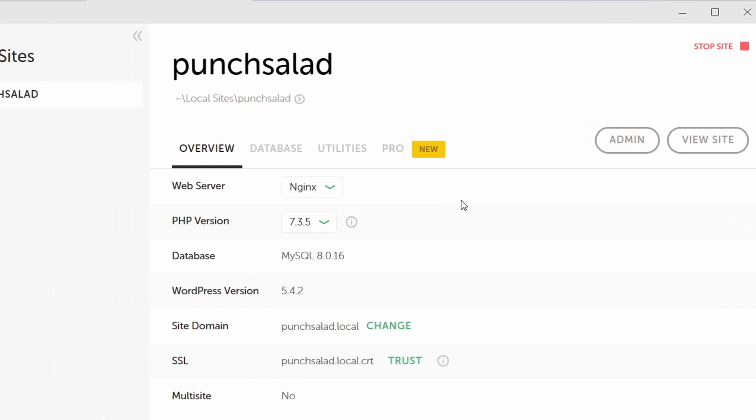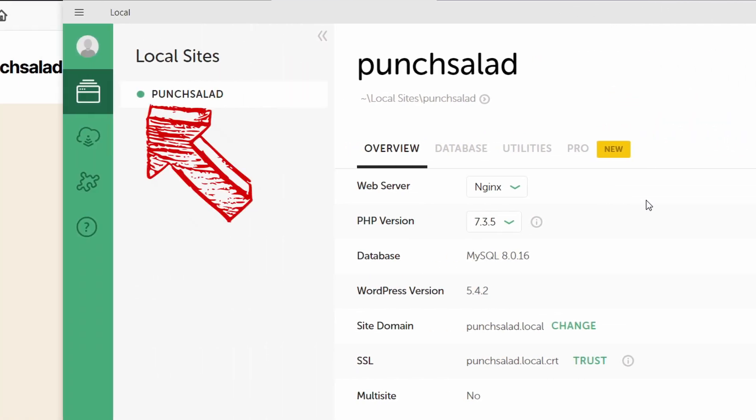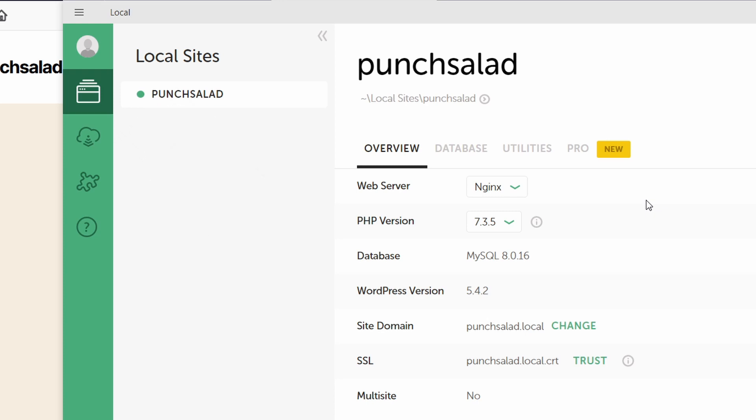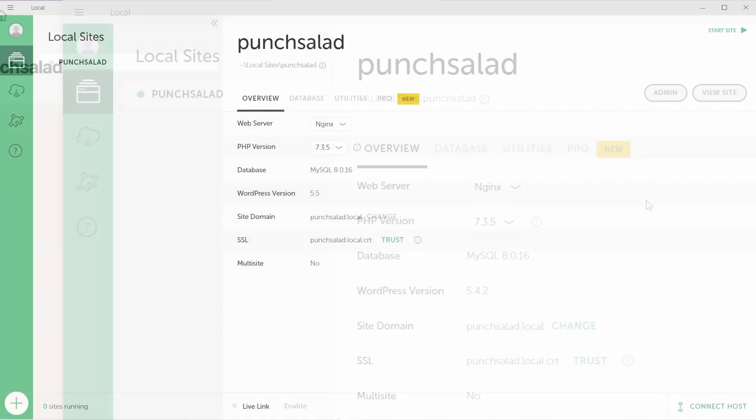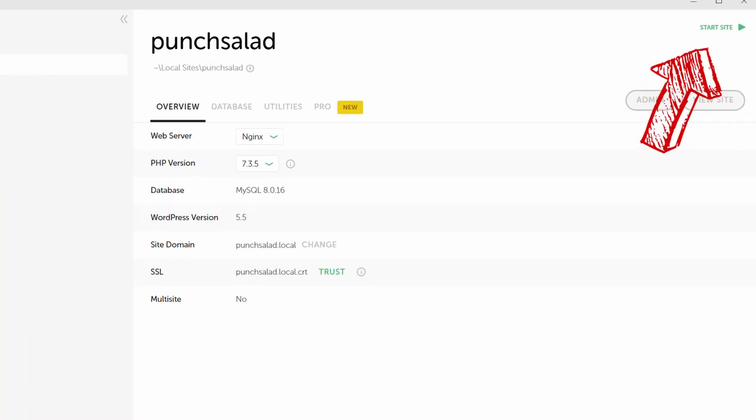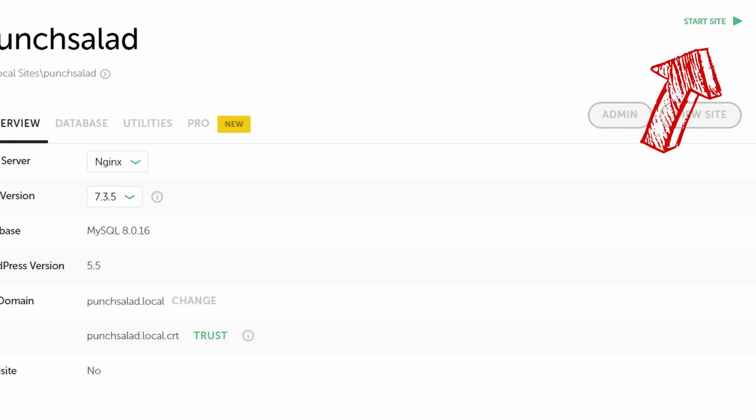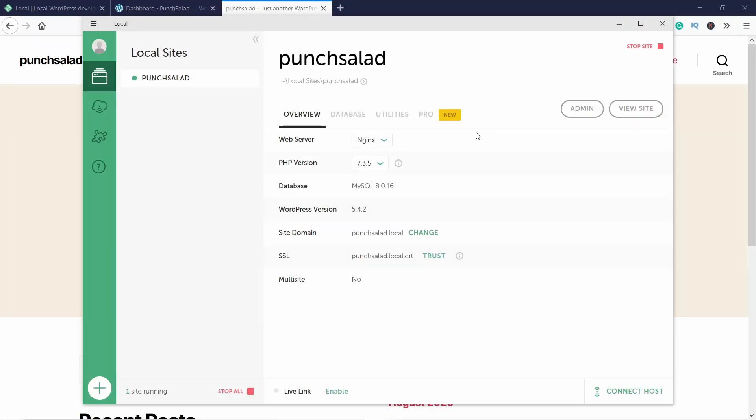You see here at the top Stop This Site, and here on the left you see that it has this green circle - it means this site is running. If it's not, you'll be able to just start the site here in the top right corner.